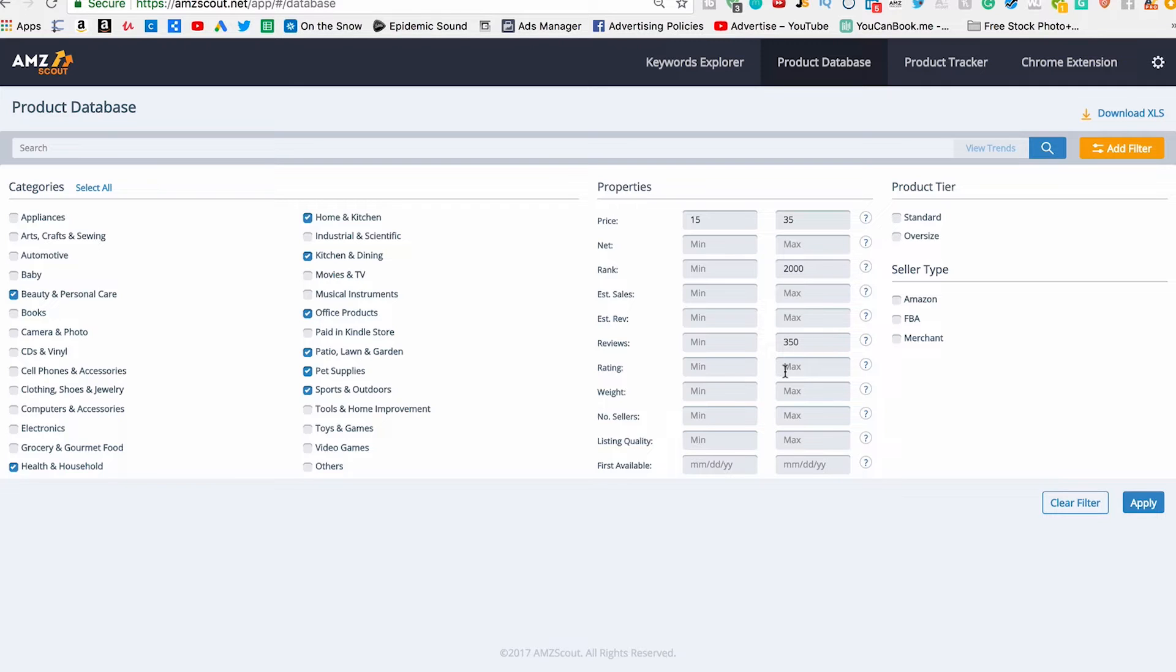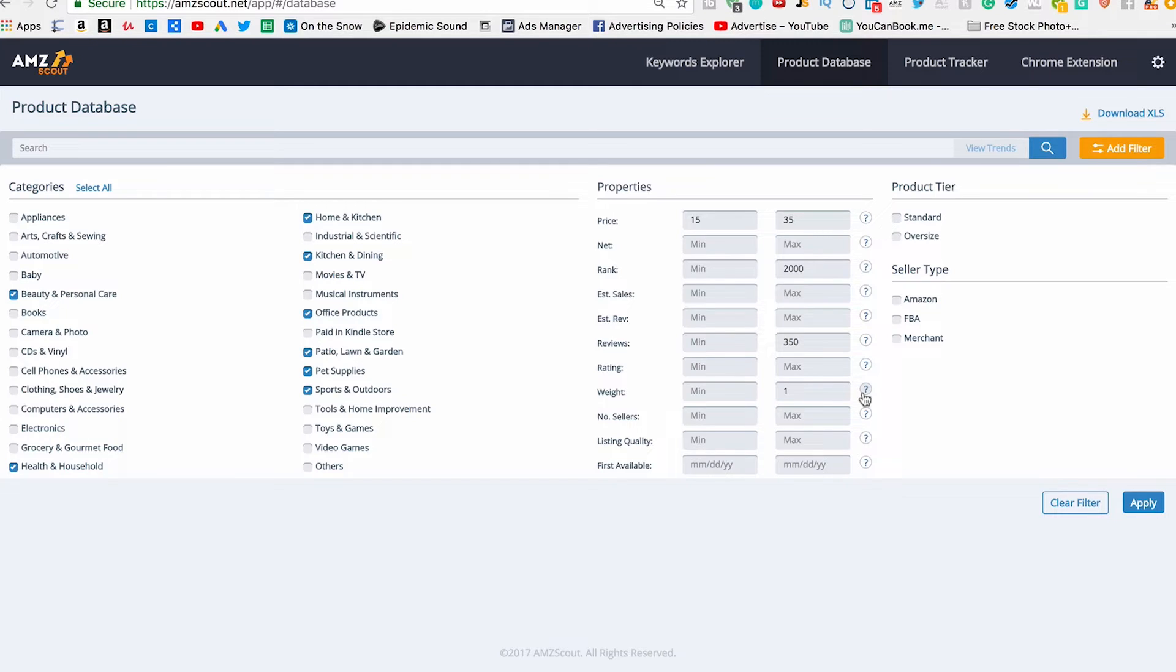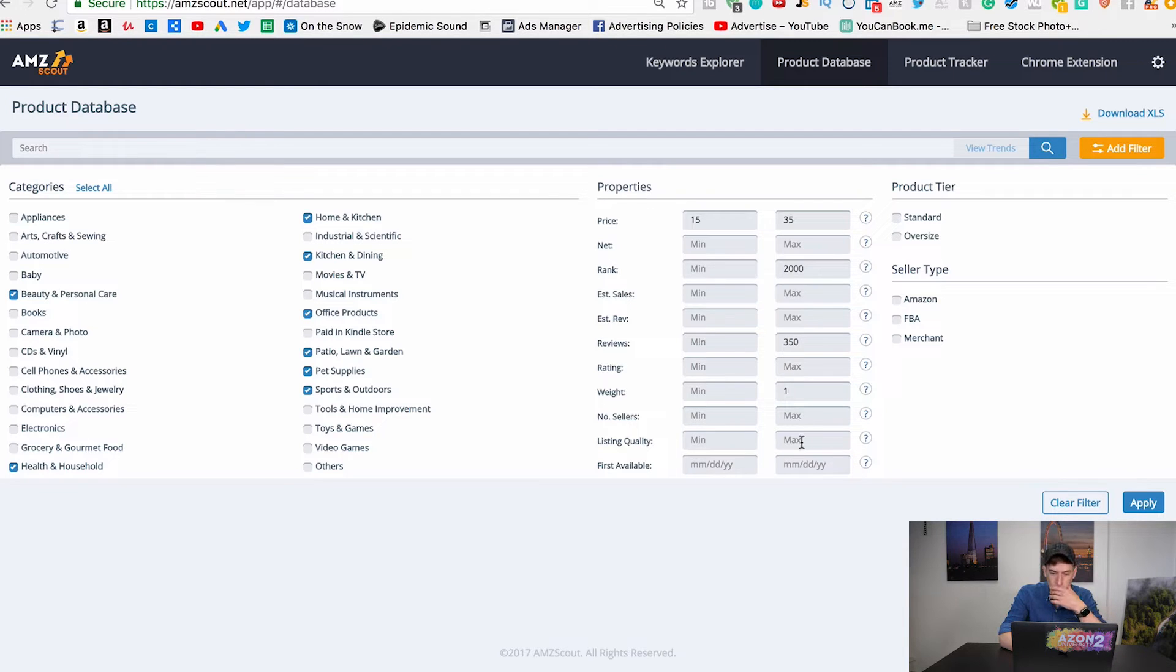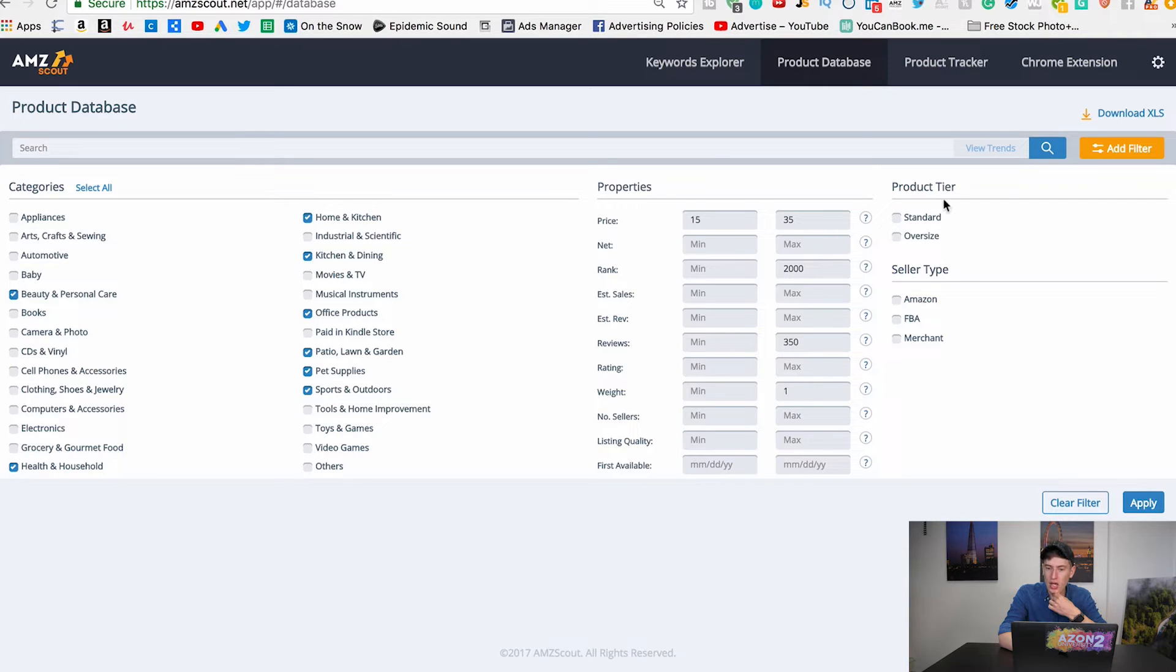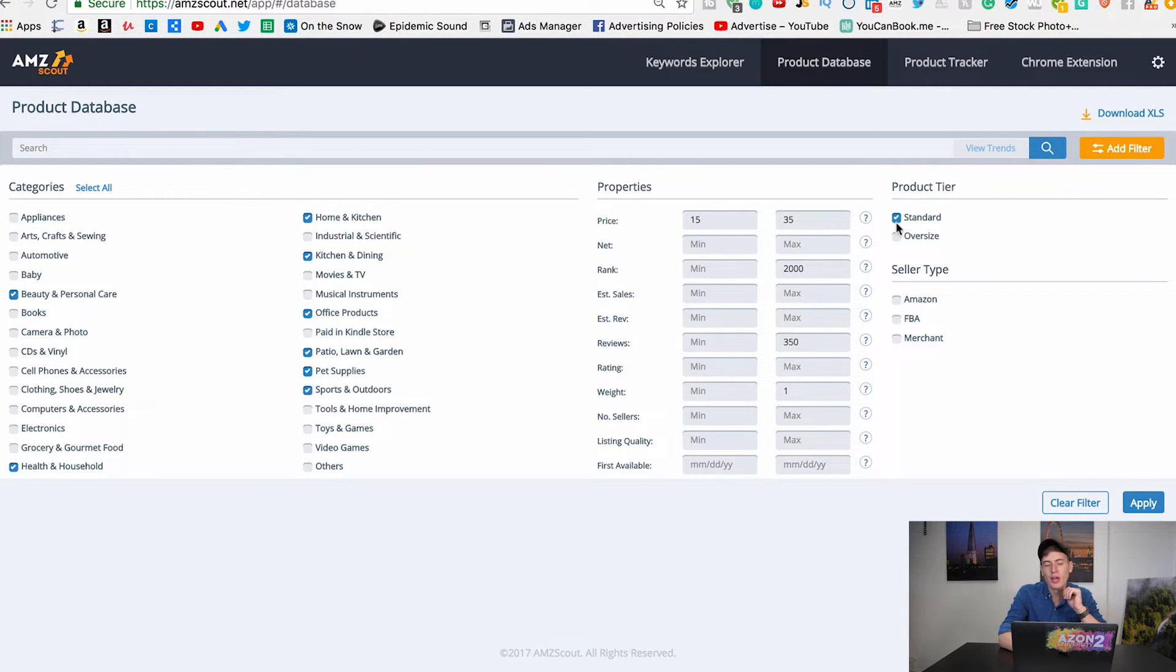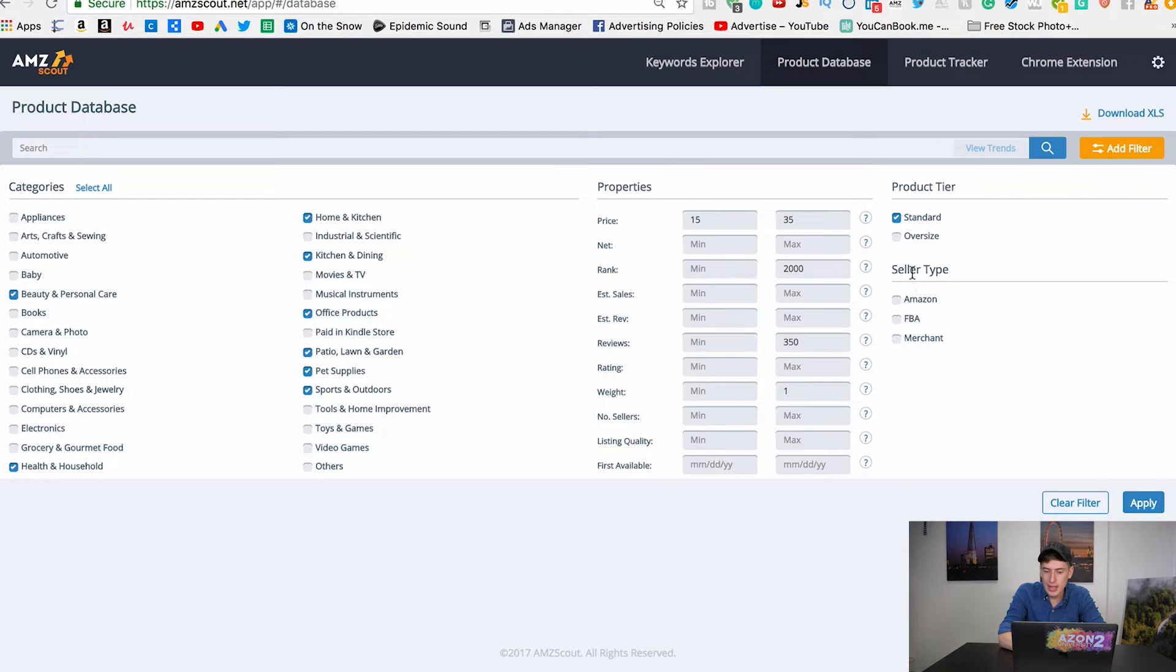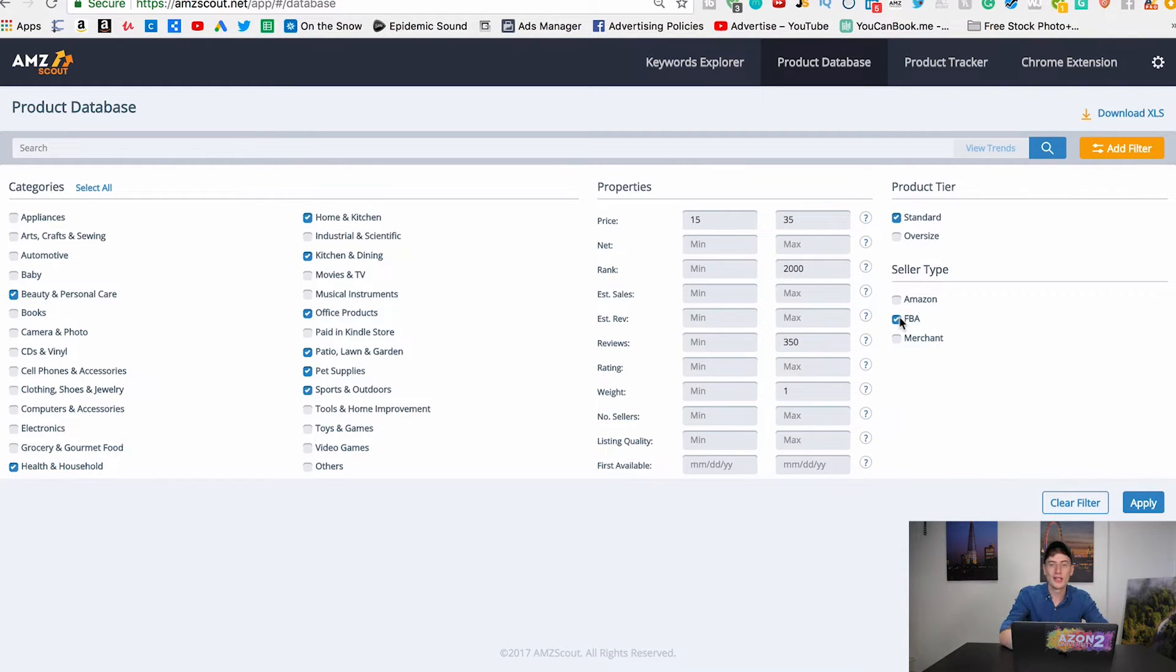The rating we'll leave that. The weight we're going to put out one, let's see what measurement they do it in. I'm assuming it's pounds. Number of sellers doesn't matter. Listing quality doesn't matter. Product tier - standard or oversized - we're gonna take standard because we don't want to be selling large products because we'll have a lot more Amazon fees. And then seller type we want FBA.